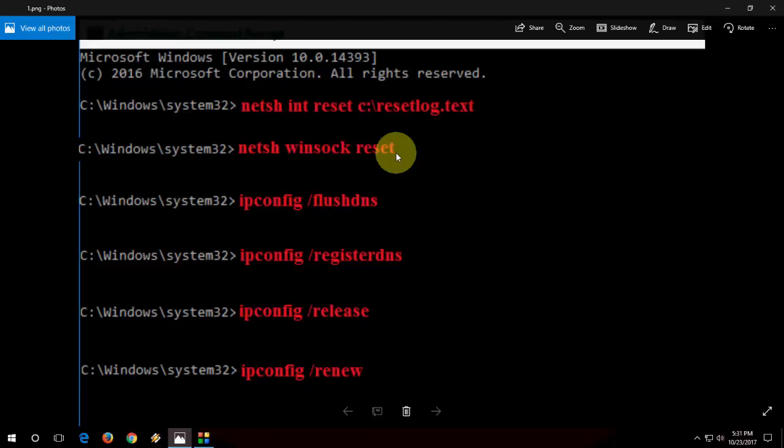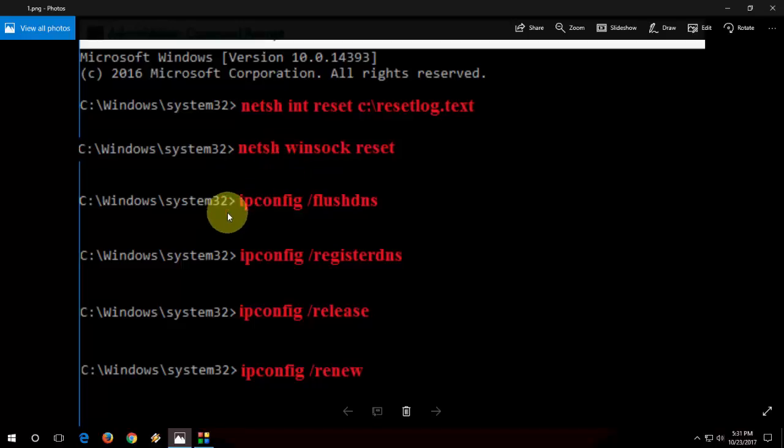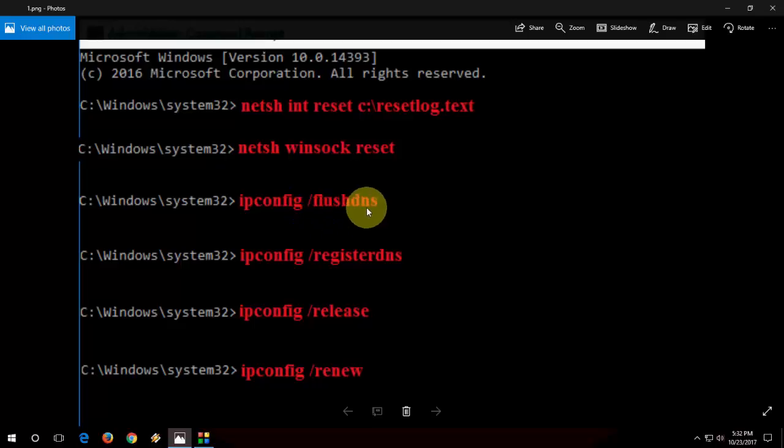Now we need to flush the DNS. If you are getting bad DNS or corrupted DNS we need to flush it. For this, in your command prompt type: ipconfig /flushdns. Don't worry, I have given all this code in my video description. Just copy and paste and hit enter. After every code you need to hit enter.